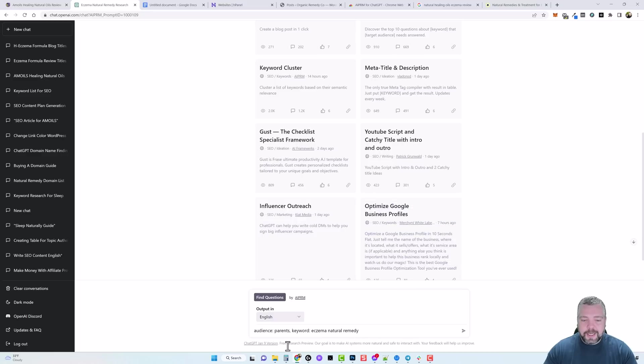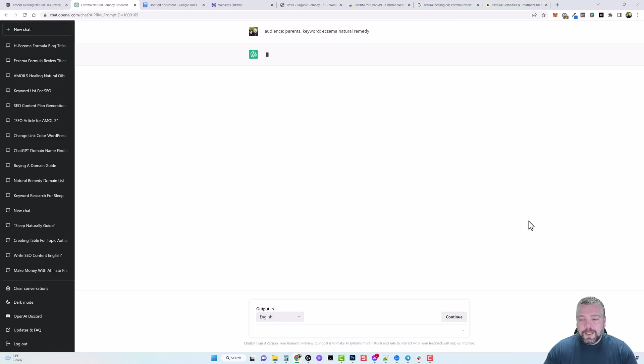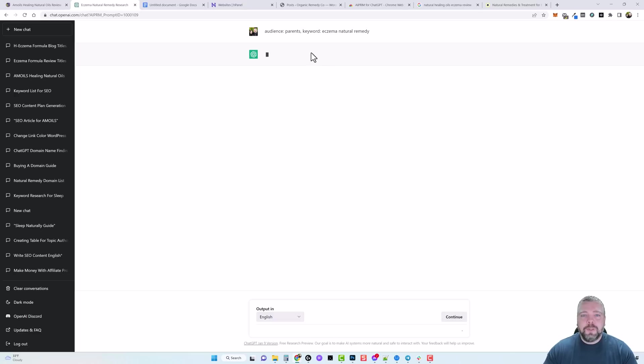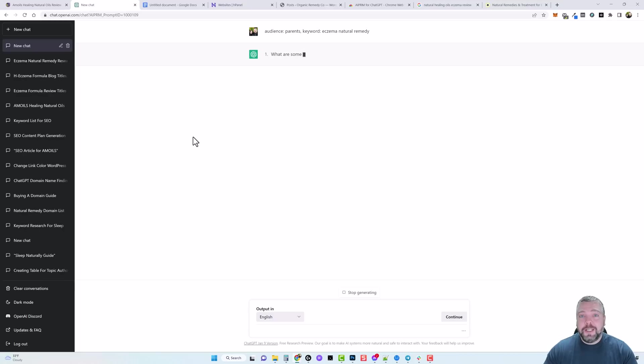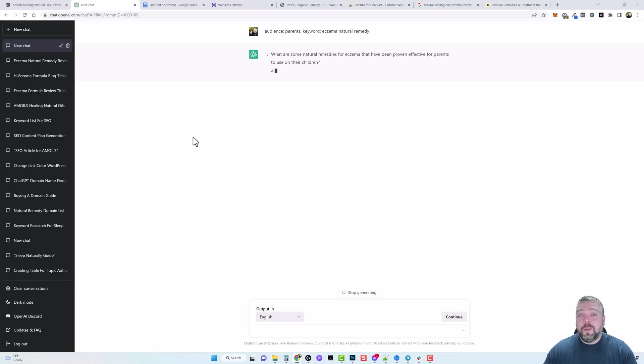So I'm going to go ahead and paste in mine here and you can see how I did it. I put my audience as parents and my keyword is eczema natural remedy and then we're going to go ahead and click start and it's going to create for us 10 questions based around this keyword that's targeted toward parents. And then we can tell ChatGPT to expand upon each one of these questions and give us content for it.